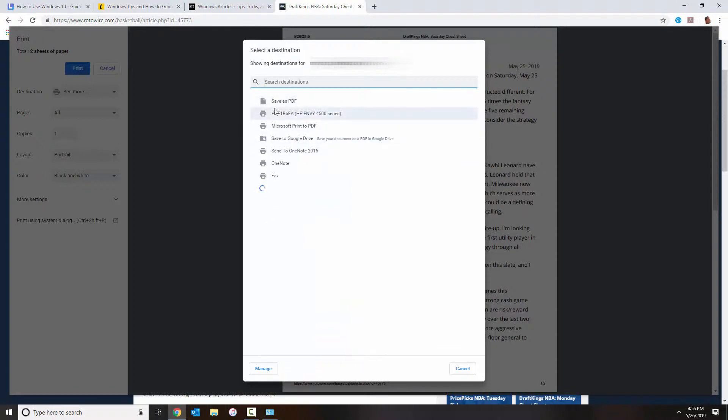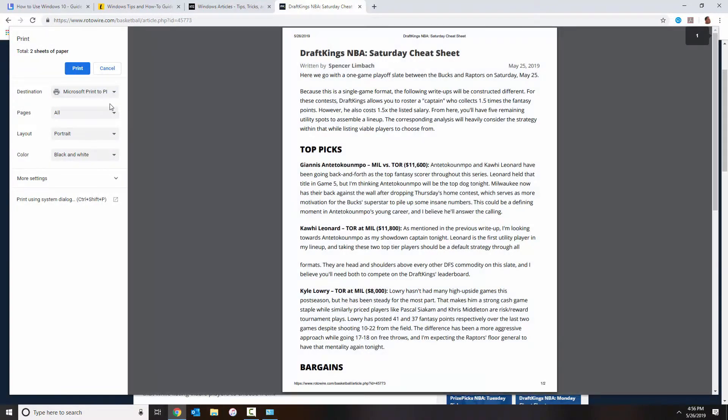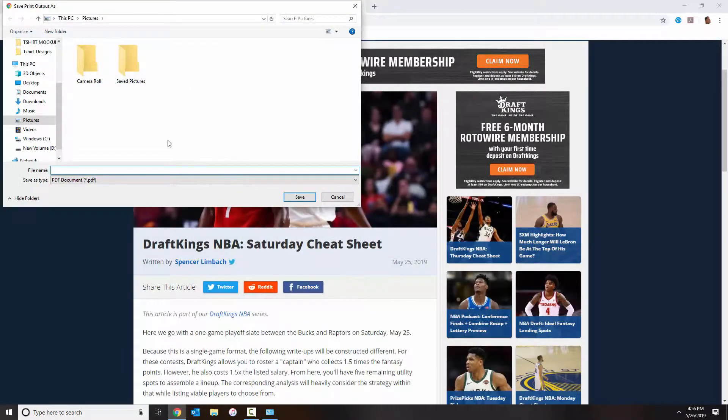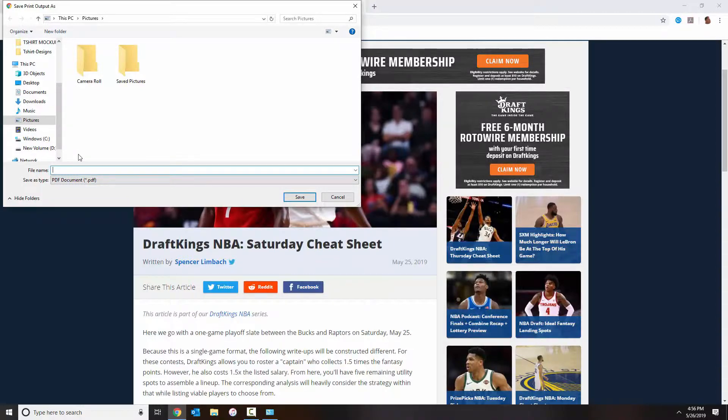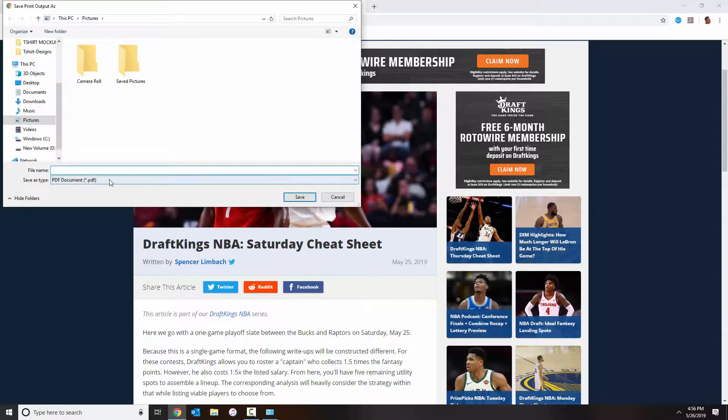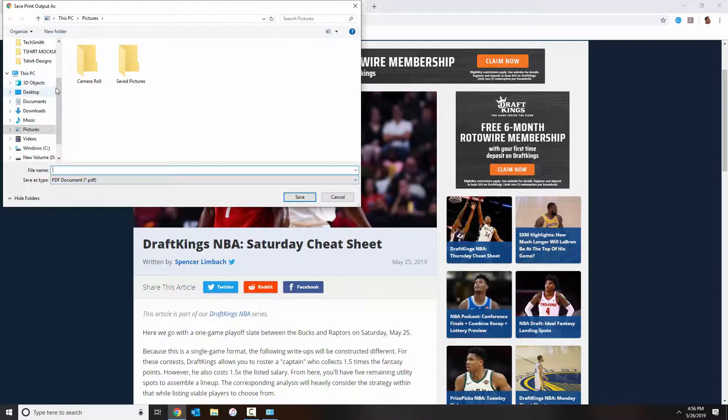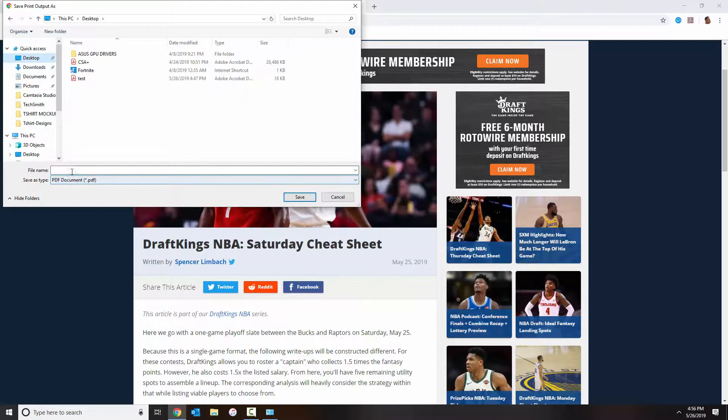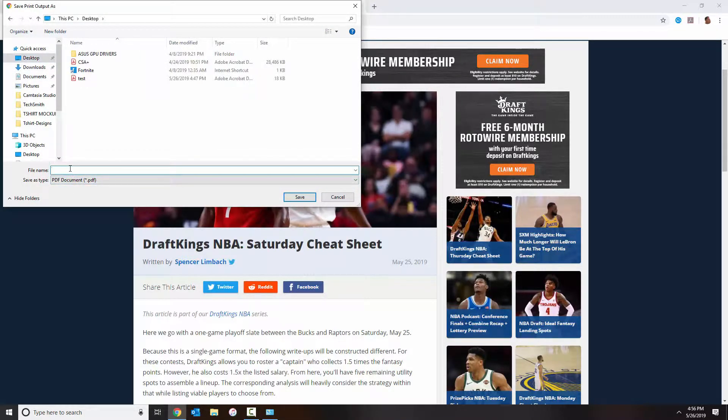So here I'm just going to go ahead and select Microsoft Print to PDF. And I'm going to go ahead and select Print. As soon as you select Print, it's going to ask you to save the document. And look at the format here - it's a PDF format.